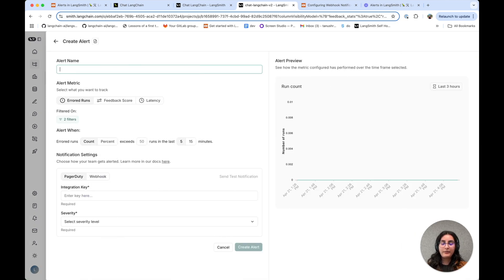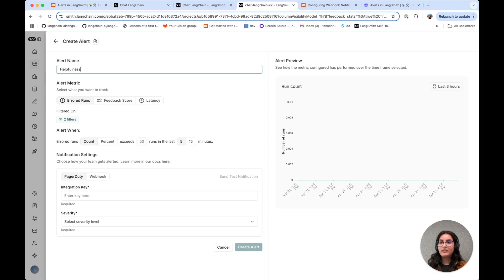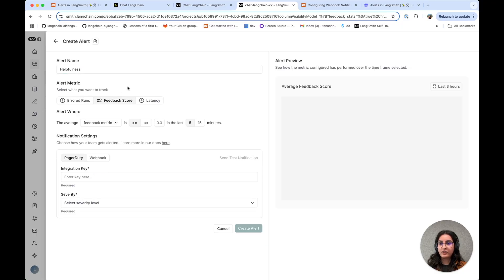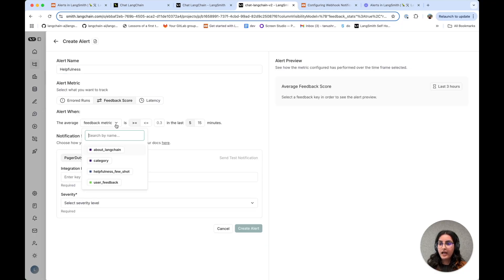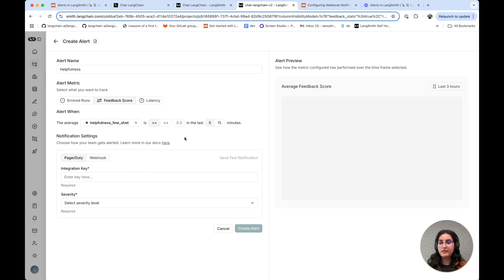I'm going to set my alert name to helpfulness. And in this case, we're going to pick this feedback score metric. I'm going to select the same evaluator that I had just shown.